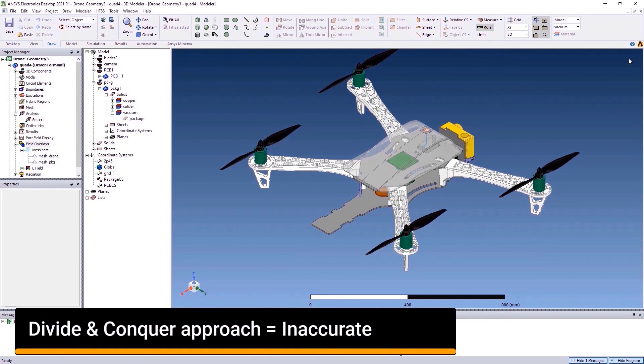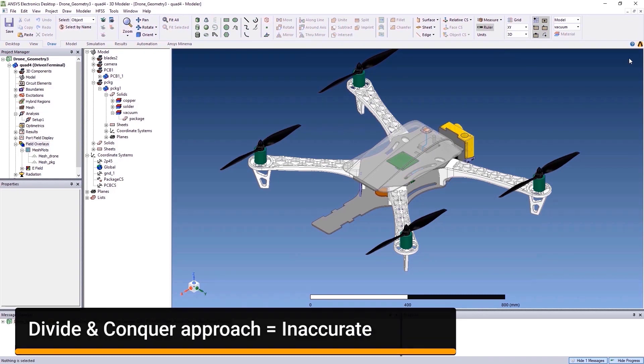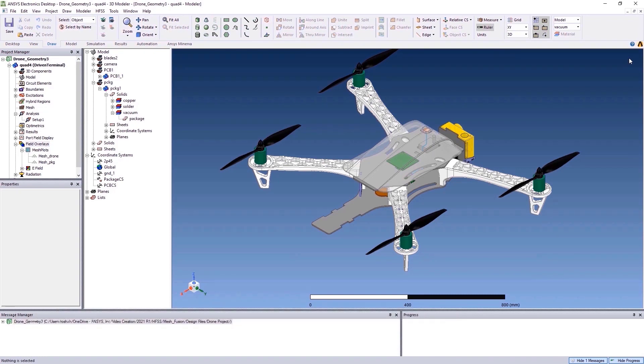for example, the package, the PCB, connectors, cables, and antennas separately.